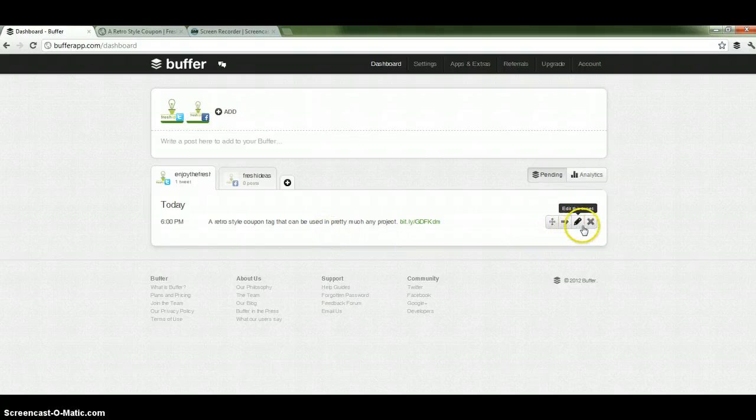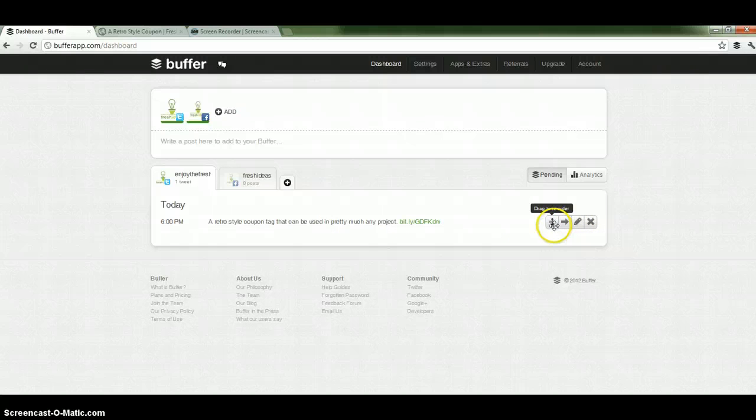And we can obviously edit it, we can post it now, or we can obviously set the time, the exact time that we want it to appear.